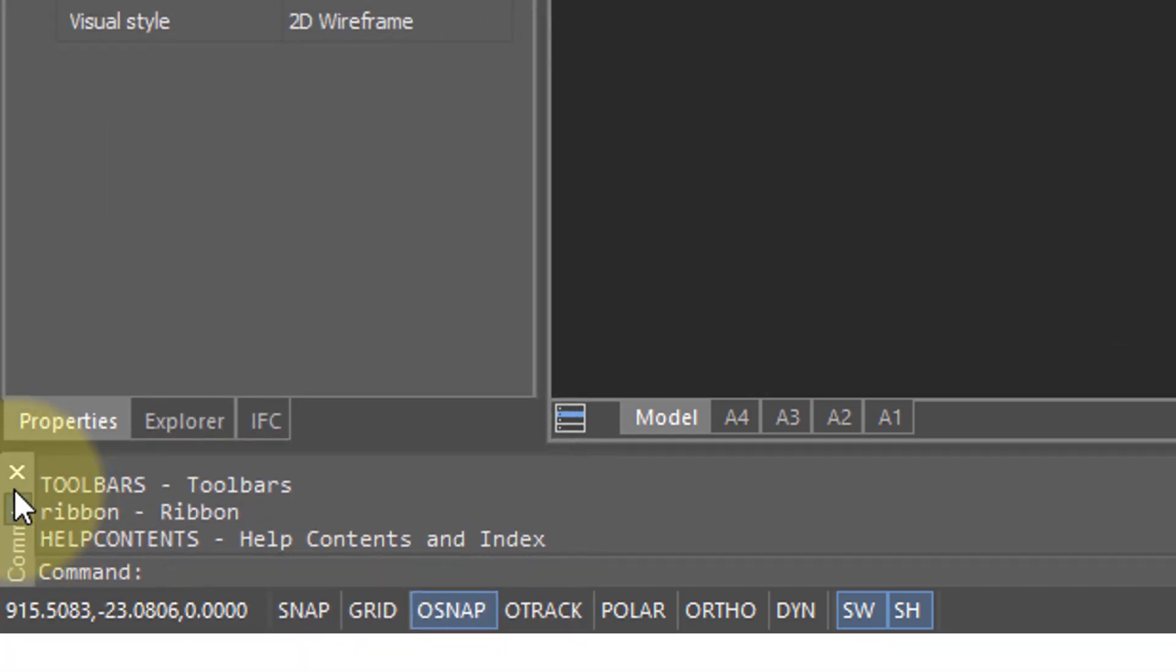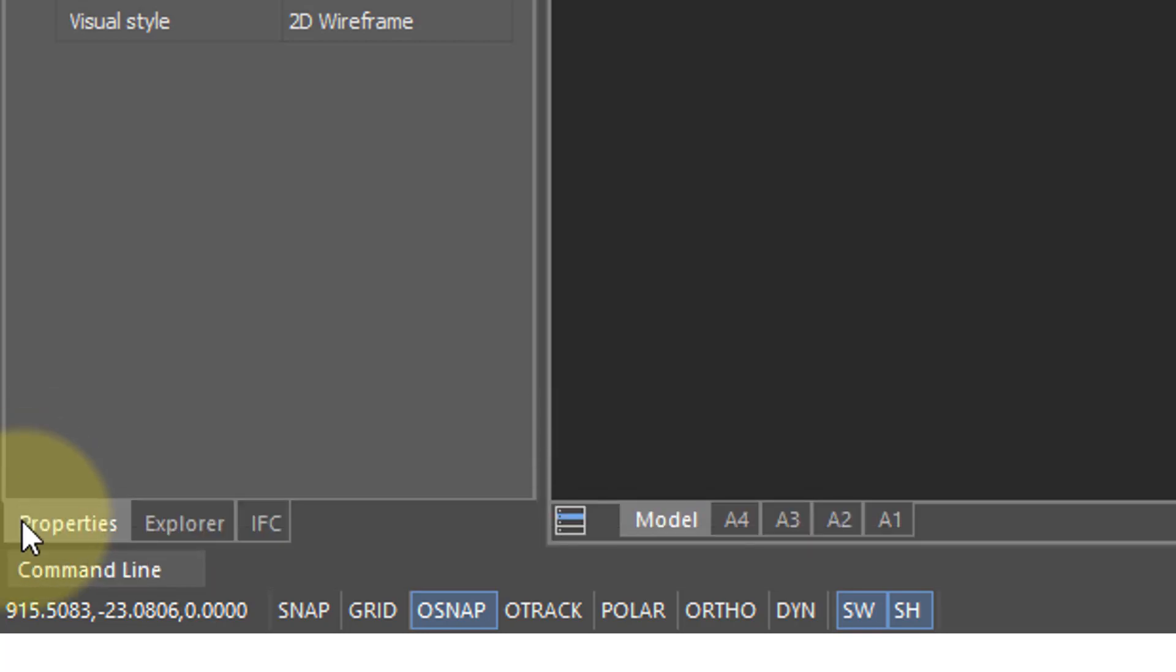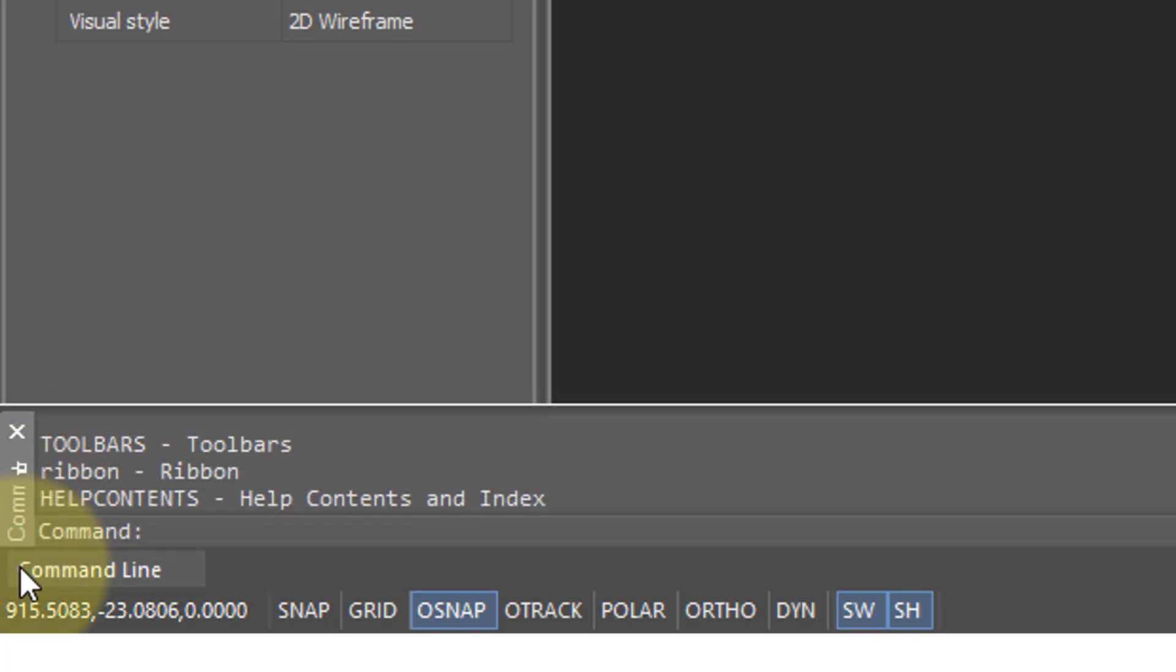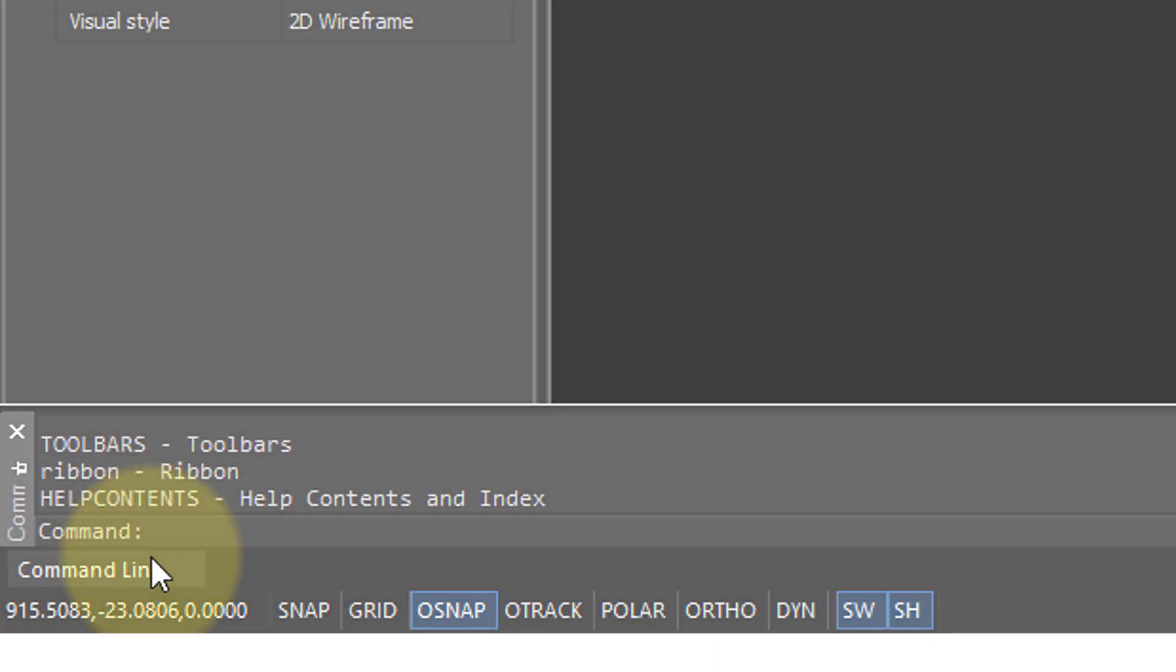You can get rid of the command bar by clicking the X, but I don't recommend that. You can, however, minimize it. And so when you click this push button, it collapses down to the single word command line until you move your cursor over it, and it reappears.